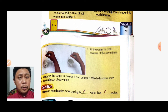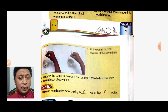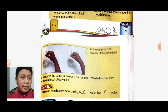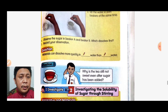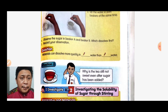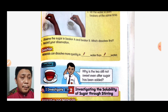Stir the water in both beakers at the same time and observe the sugar in beaker A and beaker B — which dissolves first? Materials actually dissolve more quickly in hot water than in cold water. Bahan-bahan sebenarnya lebih mudah melarut di dalam air yang lebih panas berbanding air yang lebih sejuk.